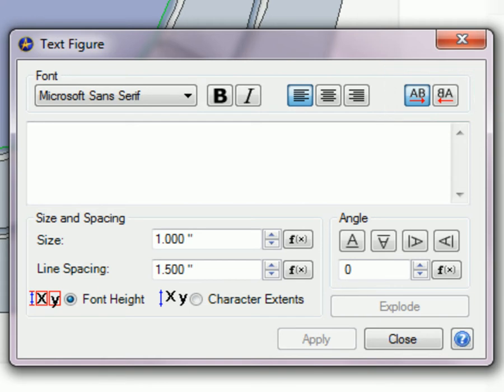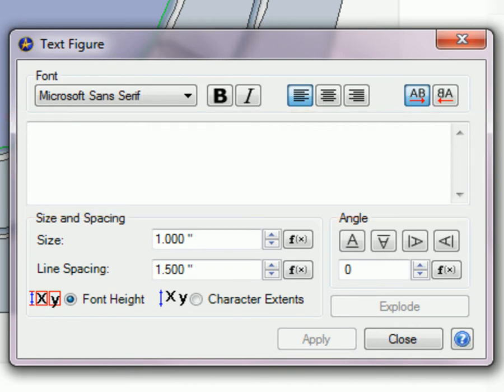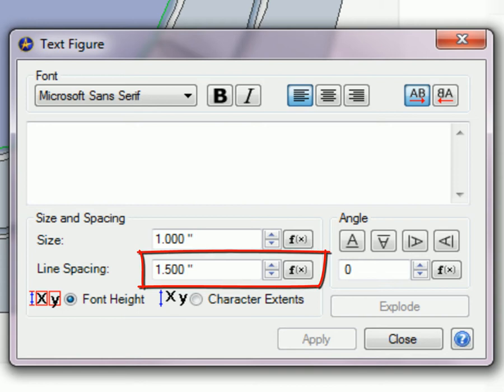The Text Entry box is limited to a generous 1,000 characters, and Size controls the size of the text figures in accordance with the selected Size Type Radio button that will be explained in a moment. Line Spacing controls the distance between the lines of multiple lines of text within a text figure.